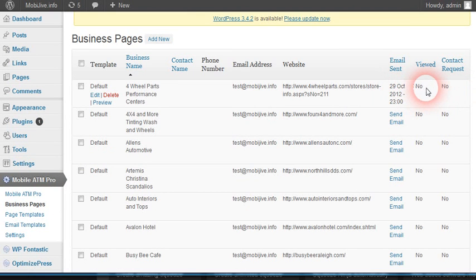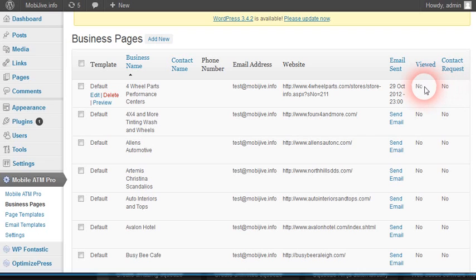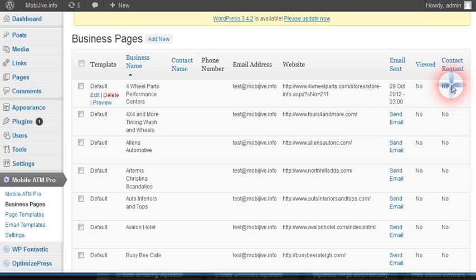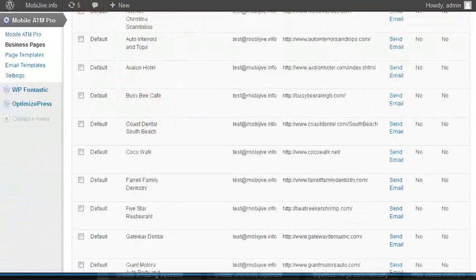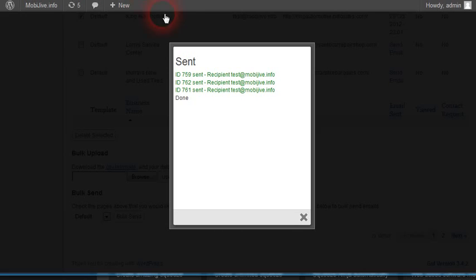Email sent here - viewed, no; contact request, no. As soon as they click on the page and view it, this will tell you the time and date that happened. You also get the time and date that they entered their phone number at the bottom. That's really all there is to it.